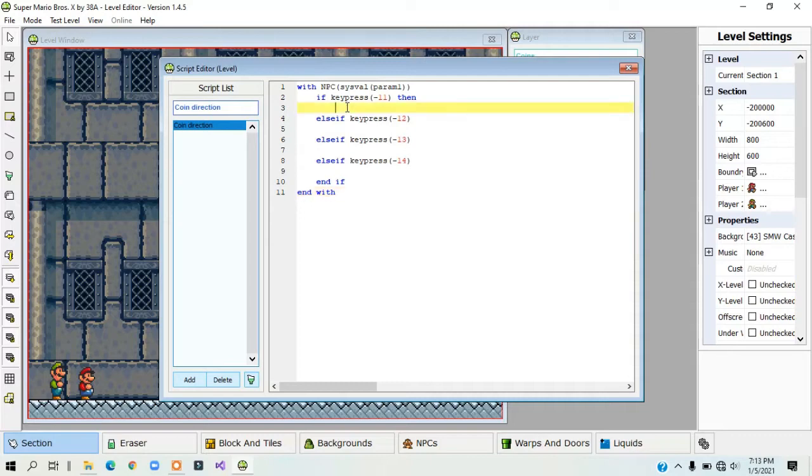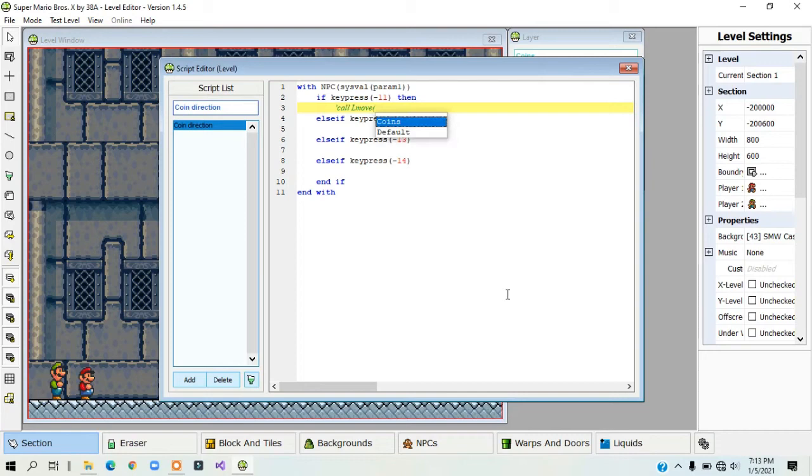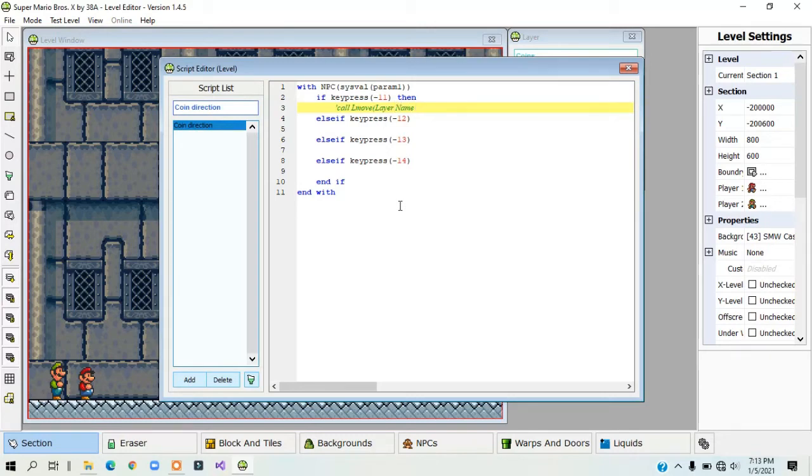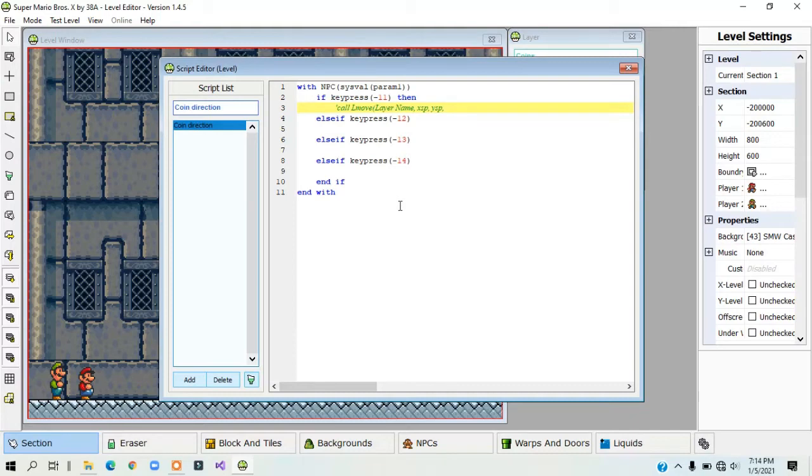So, in order to make the coin move, you have to use a function called LMOVE. This is what the formula looks like. Call LMOVE, then in parentheses, it's your layer name, the X speed, comma, the Y speed, comma, and the type of movement the layer will use, which I'm not going to talk about here, but for a fixed speed, it should stay at zero.